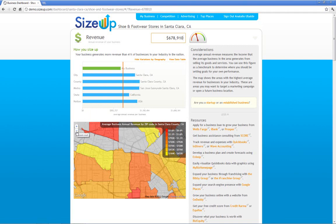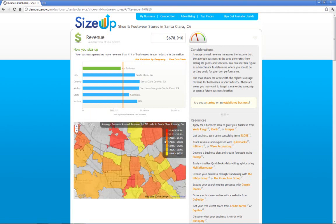Down below, you can see a heat map. In red are the areas that have the highest average business annual revenue, and in yellow are areas where there's less. Santa Clara is in the center, and you can see that there are neighborhoods around Santa Clara that have higher revenue.